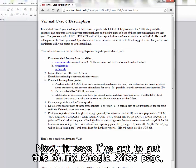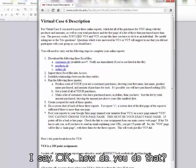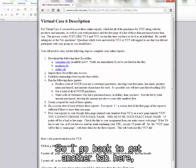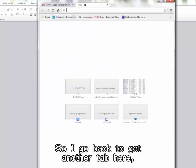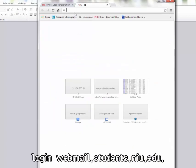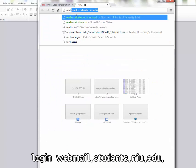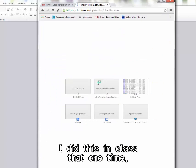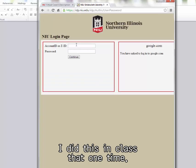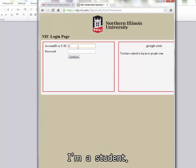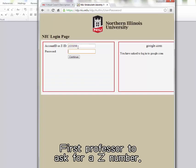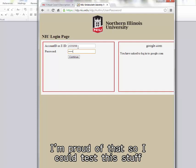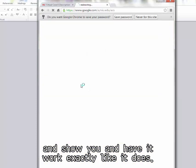Now it says I've got to get this to my Google Sites page. So I go back to get another tab here. Log in, webmail.students.niu.edu. I did this in class that one time. I'm a student. First professor to ask for a Z number. I'm proud of that. So I could test this stuff and show you and have it work exactly like it does.